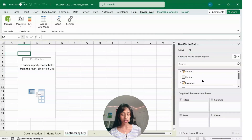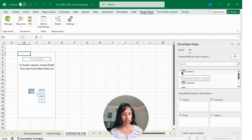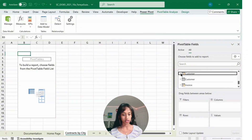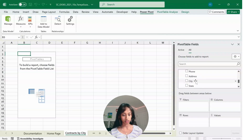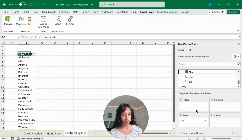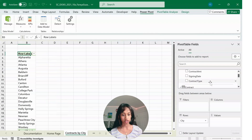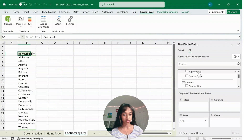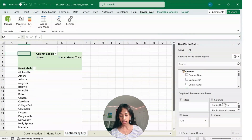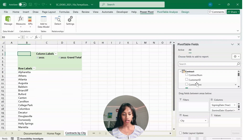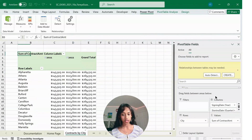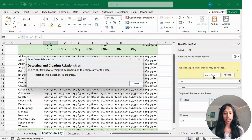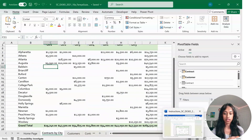Now edit the PivotTable fields. First, drag City down to Rows — scroll down under Customer and find City, then drag it to Rows. Then scroll back up to Contract, find Signing Date, and drag it to Columns. Still under Contract, find Contract Amount and drag it to Values. If a relationship prompt comes up, press Auto Detect to get your chart looking as close to the final form as possible.